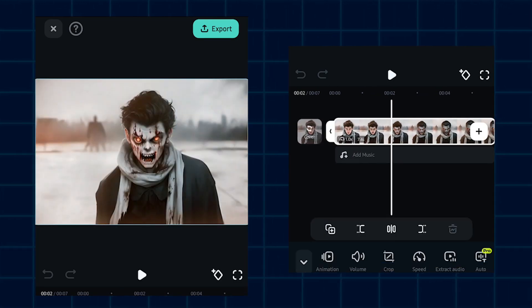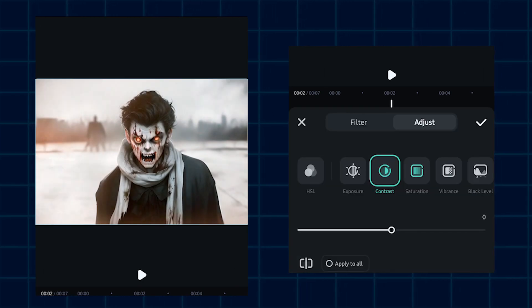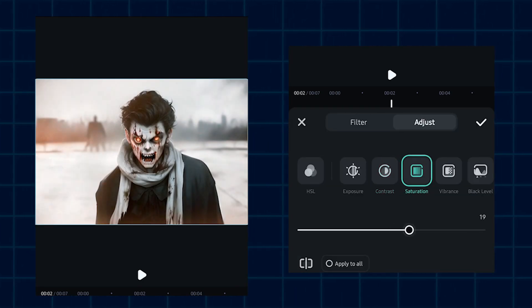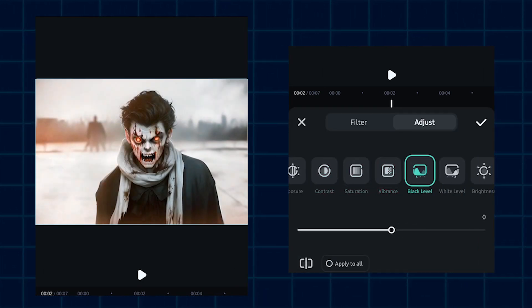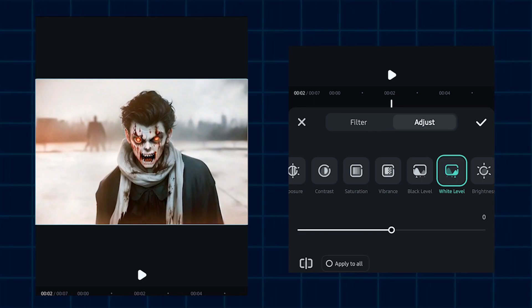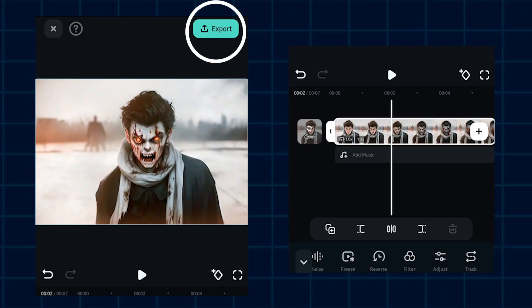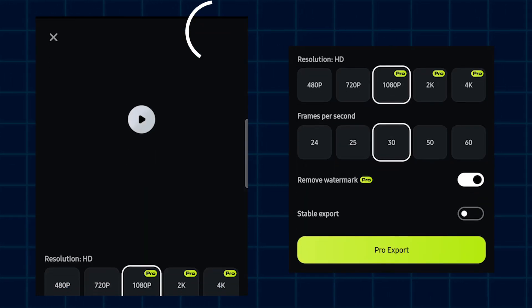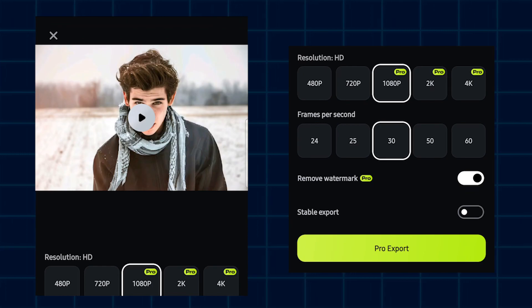You can add any effects or animation to this. I'll do some color correction. And after done, click on this export option and then simply export this.